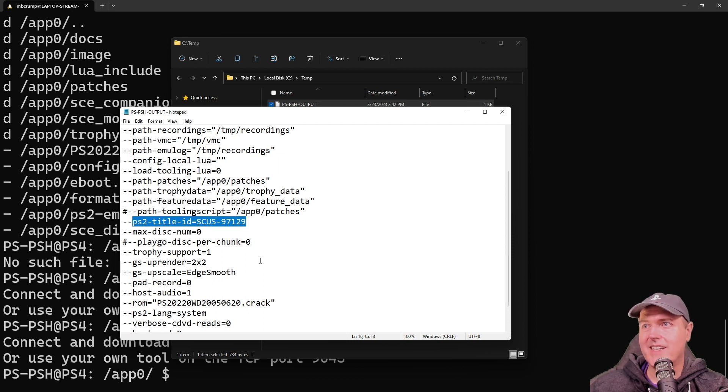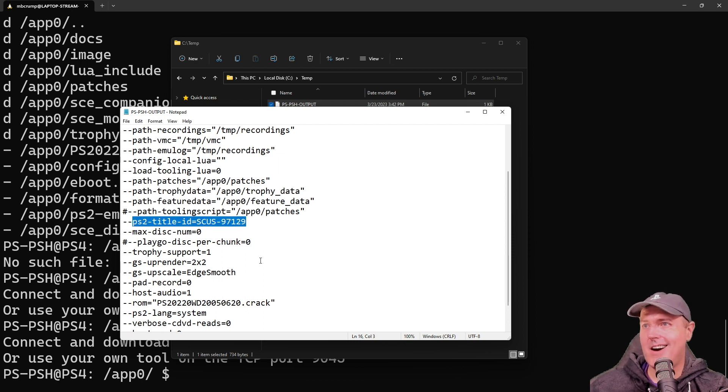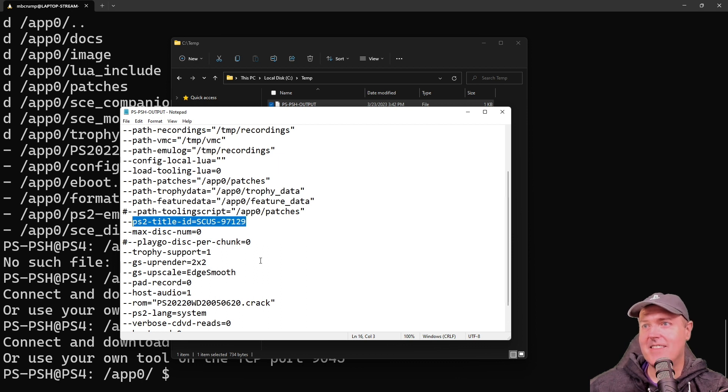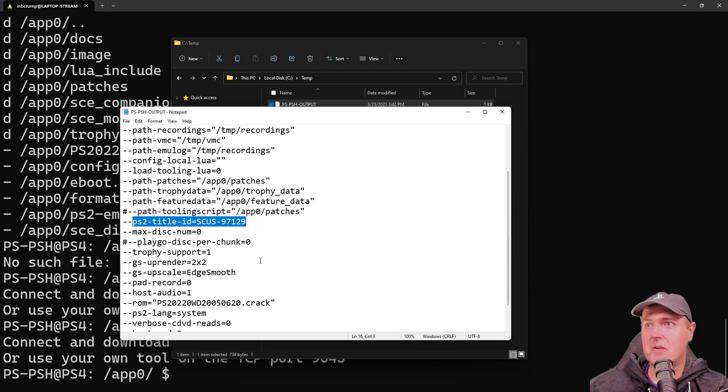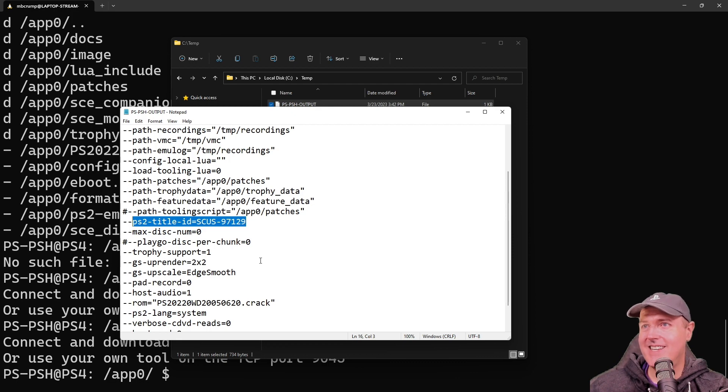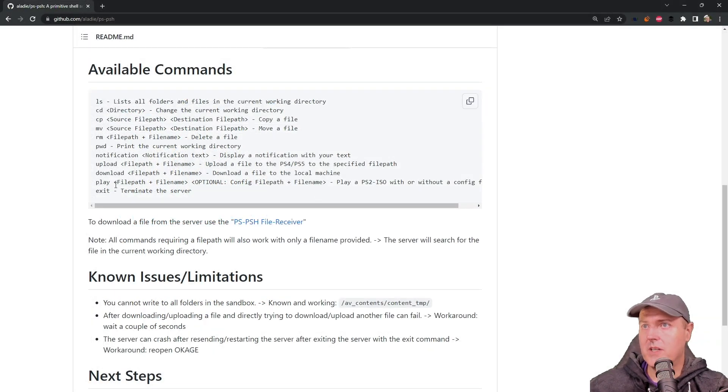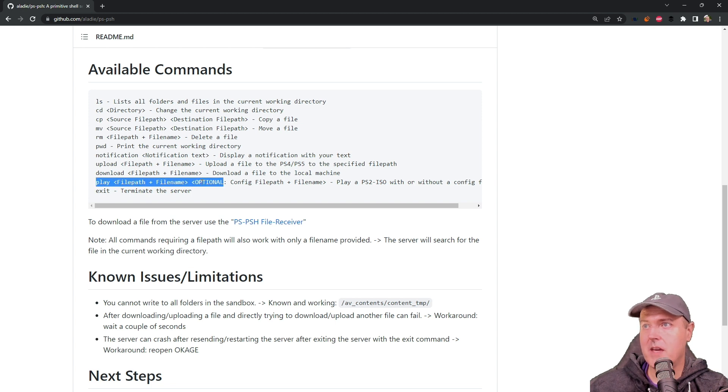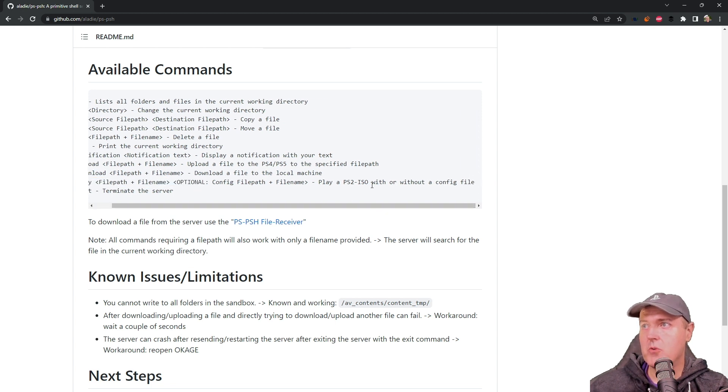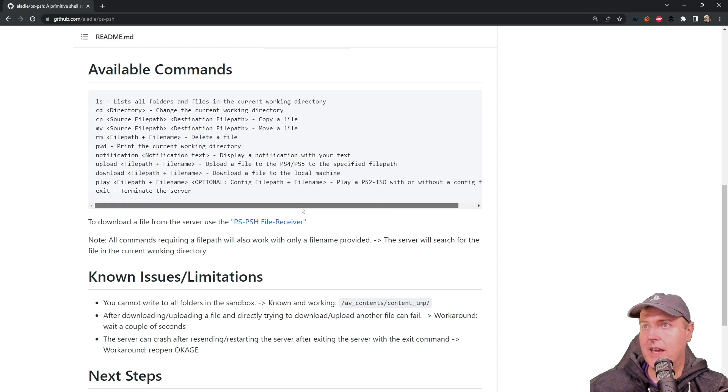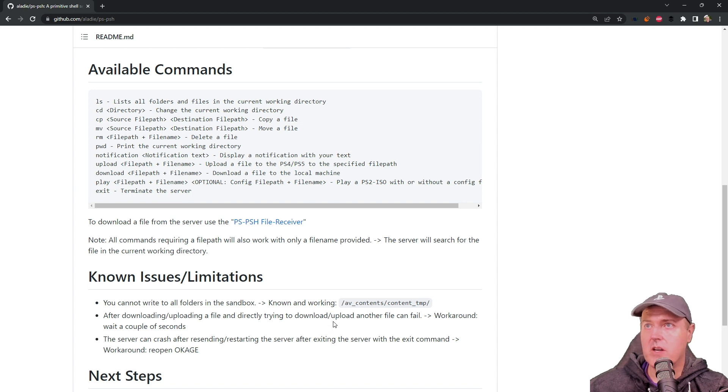So now I know 100% that this is the file that we were just looking for. So that is very awesome that you can download a file from a PS4 that is on 10.50 with this. And so really, the other command is just the play command to play a PS2 ISO with or without a configuration file, and then exit which terminates the server.